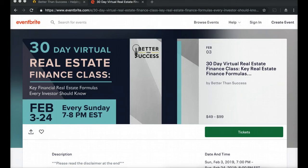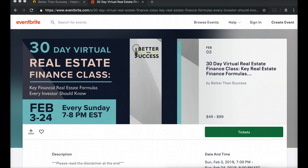Hello investors, this is your instructor for the 30-day virtual real estate finance class. I'm really excited that you've decided to join me on this journey and learn all of the important key formulas you're going to need in building your real estate empire. The empire builders use these formulas, so I'm really excited.